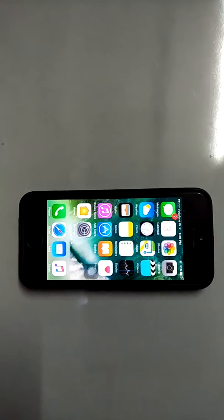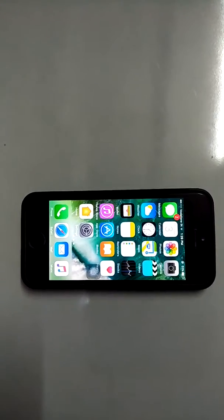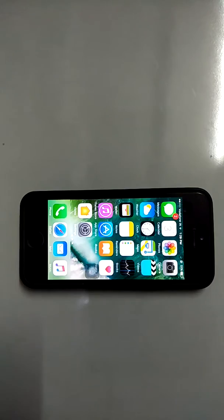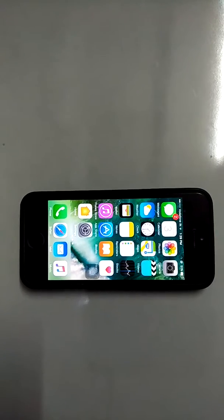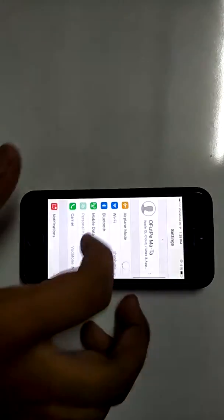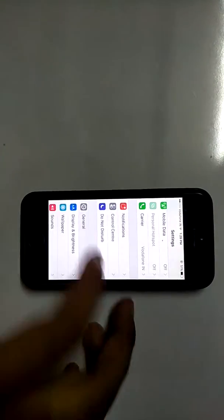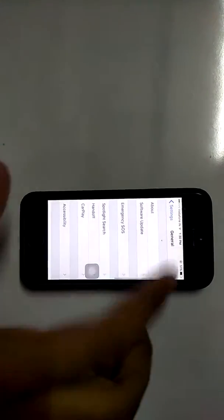What's up guys, this is Tech and How To, and in this video I'm going to show you how to install Minecraft Pocket Edition free on your iOS device. This will work for iOS 10 and 10.3.3, the latest.